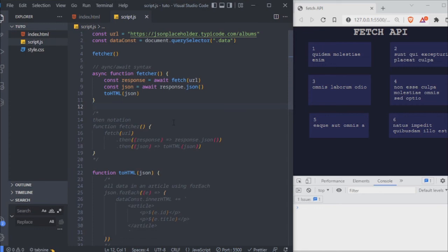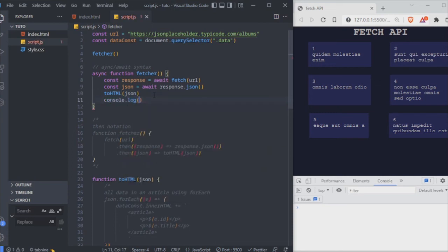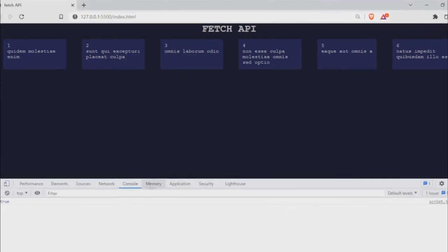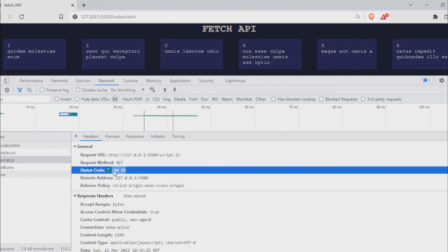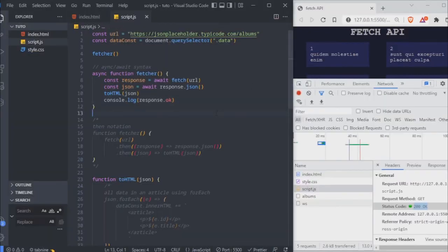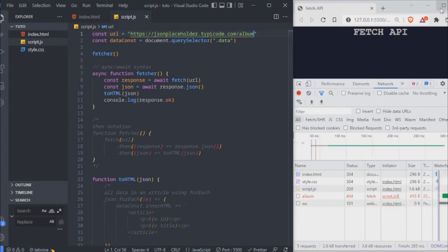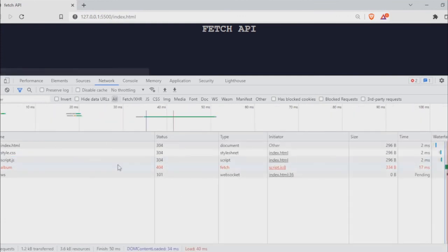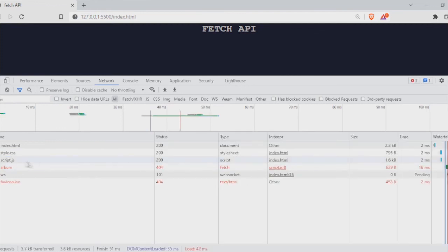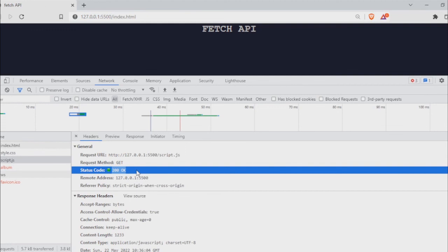The only problem here is that we're not checking if something goes wrong with the data. Some people do response.ok and check if it's true or false. As I showed earlier, in our response we get a 200 status saying everything went okay. But if there is a problem — for example, fetching an endpoint that gives a 404 error — you'll see the 200 is still present in our code. So it's better to use a try and catch.